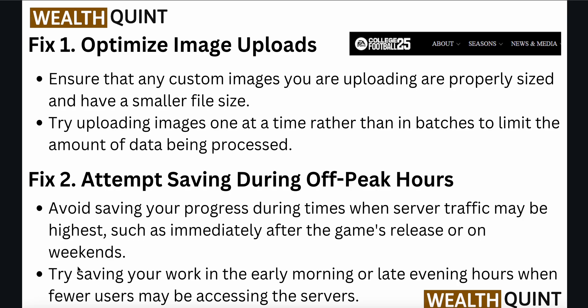Fix one is to optimize image uploads. Ensure that any custom images you are uploading are properly sized and have a smaller file size. Try uploading images one at a time rather than in batches to limit the amount of data being processed.